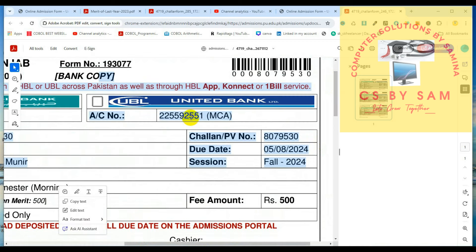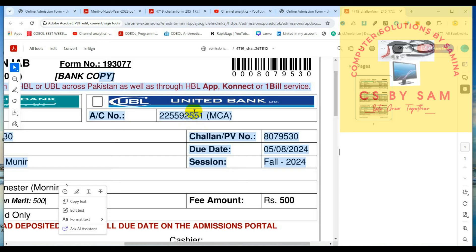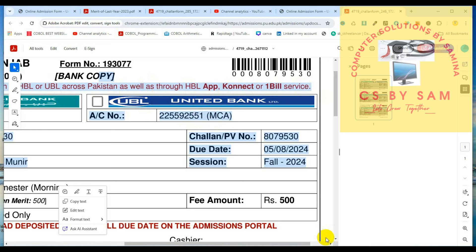یعنی آپ نے فیز جمع کر آ کے ایڈمیشن پورٹل کے اوپر دوبارہ آ کے اس کو آپ نے اپلوڈ بھی کرنا ہے جو اس کی رسید ہوگی۔ امید ہے ویڈیو پسند آئی ہوگی، پسند آئی ہو تو لائک کریں اور شیئر کریں اپنے فرینڈز کے ساتھ تاکہ تمام لوگوں کو پتہ چل سکے۔ آپ اس کو آن لائن بھی پے کر سکتے ہیں، ایچ بی ایل کی ایپ سے، کنیکٹ سے، اور ون بل کی سروس سے۔ شیئر کریں اپنے فرینڈز کے ساتھ تاکہ ان کو پتہ چلے کہ کس طرح انہیں اپلائی کرنا ہے۔